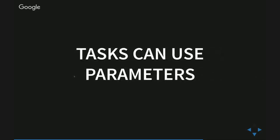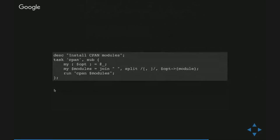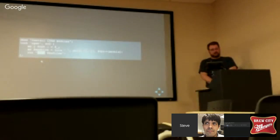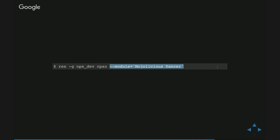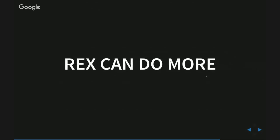Tasks can get parameters on the command line. So if I want to create a task that installs a CPAN module on a wide variety of machines, I can use the 'module' option, grab all the modules, allow comma-separated modules, join them with spaces, and then run cpanm on all those modules. This was a very helpful little three-line script that allowed me to easily install CPAN modules on a dozen different boxes with one single command — for example: 'rex -g dev install_modules --module=Mojolicious,Dancer'.